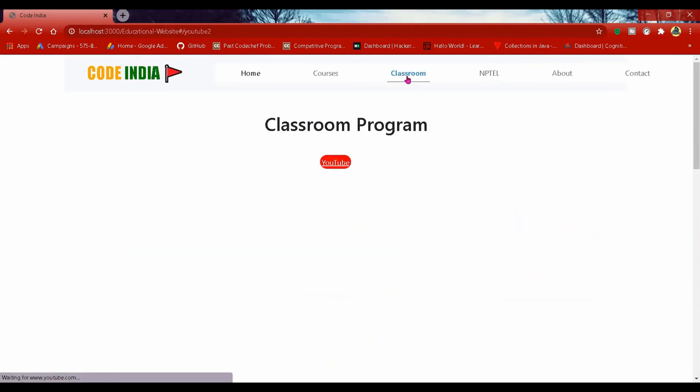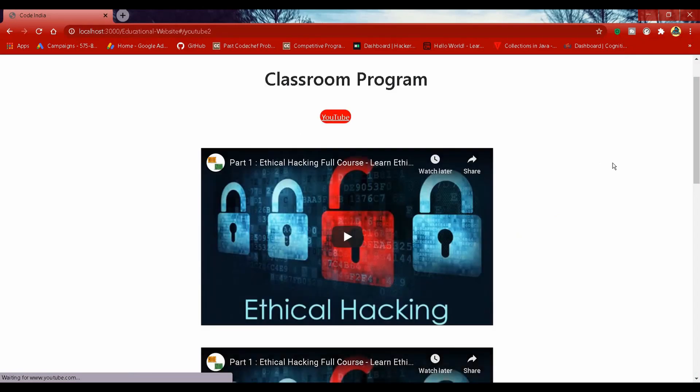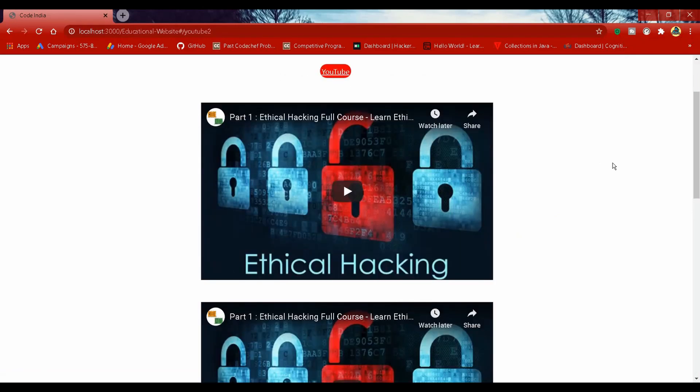In our classroom program you will get live online videos as well as recorded video.